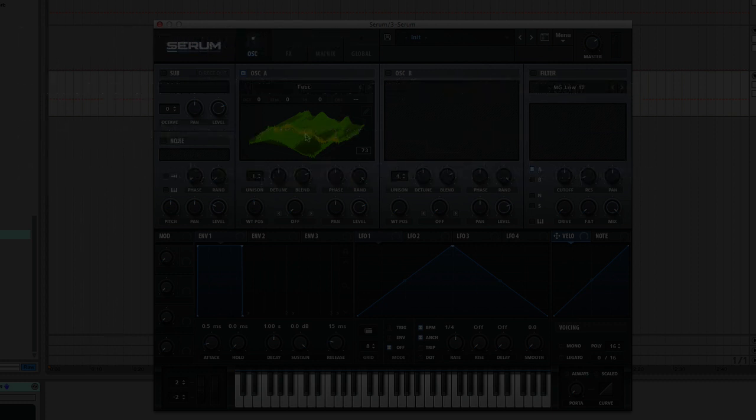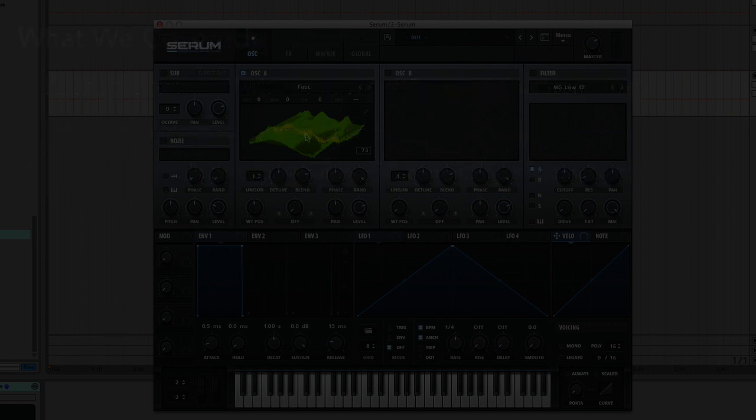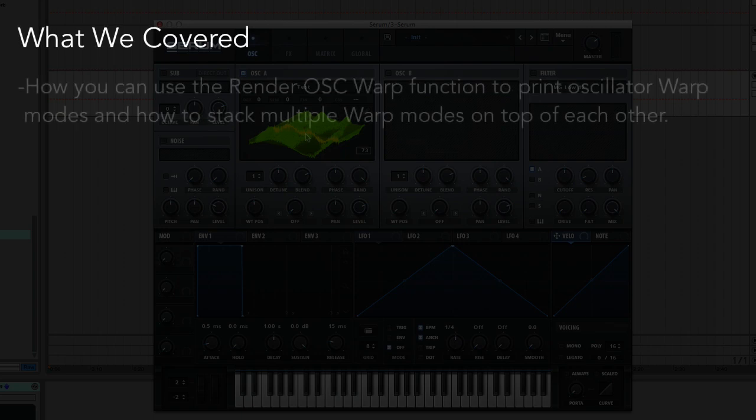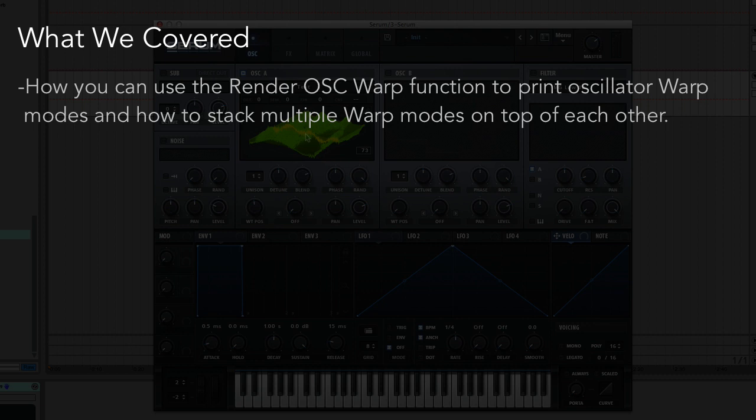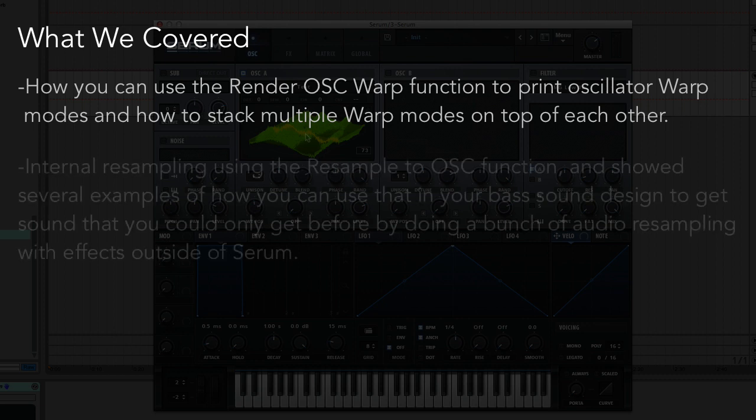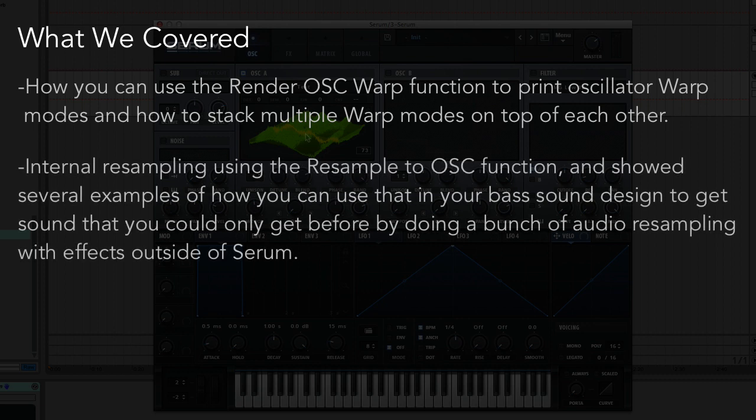Okay, let's recap what we covered today. We went through how you can use the Render Oscillator Warp function to print oscillator warp modes and how to stack multiple warp modes on top of each other to get more complex sounds that you could never get with a single wavetable and oscillator. We also covered internal resampling using the Resample to Oscillator function and showed several examples of how you can use that in your bass sound design to get what you could only get before by doing a bunch of audio resampling with effects outside of Serum.